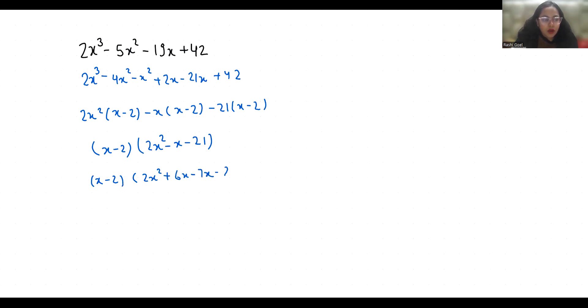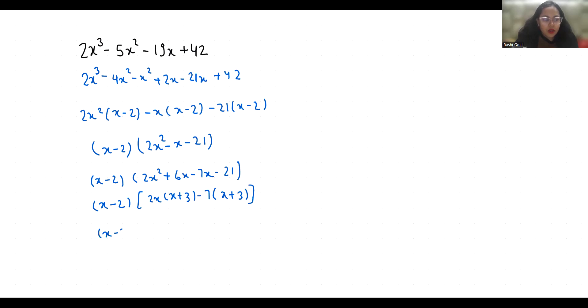Now if I take 2x as common x plus 3, and if minus 7 is common x plus 3, now we will take x plus 3 as common so what is left? 2x minus 7.